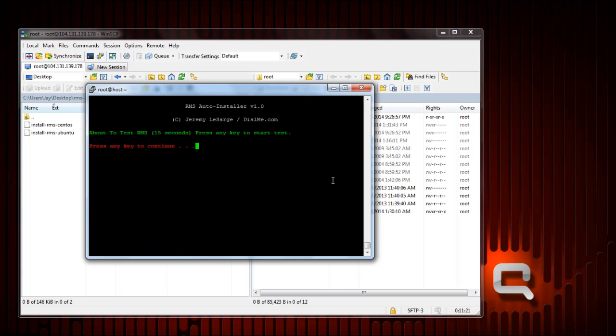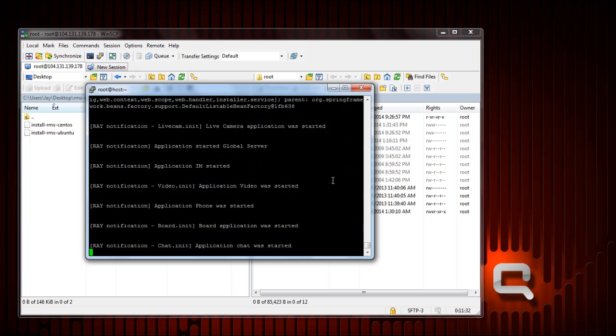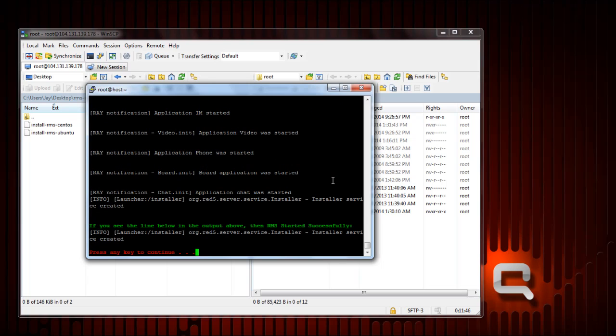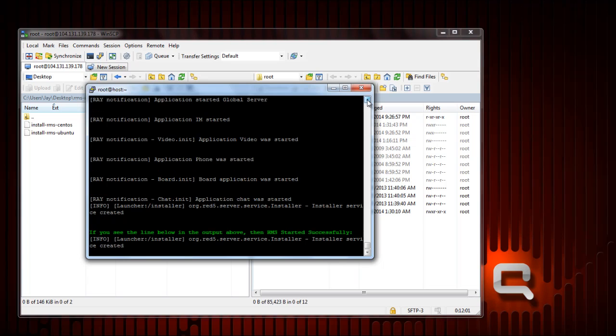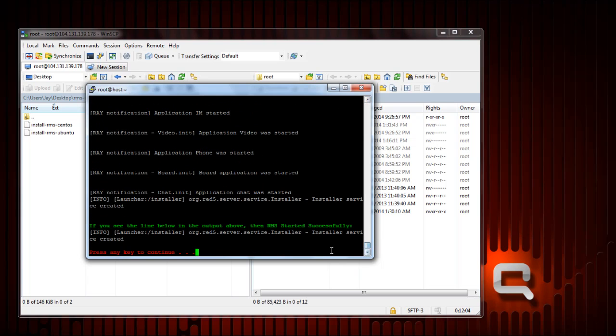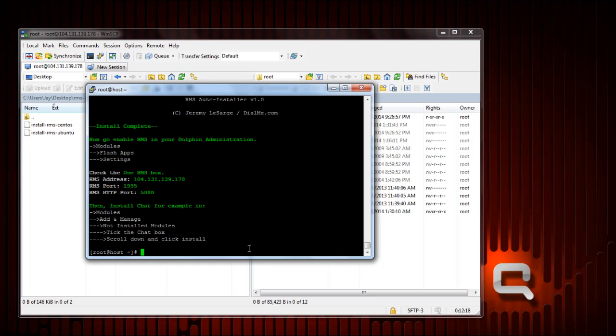Here's the 15 second test I was talking about. You just press any key to continue. This is the output. You should see this line: info launcher installer org 5 somewhere up above. In this case it happens to be right here, but it could show up up here or even up a little bit further. As long as you see that, that means everything started normal and it's all good to go. You just press any key to continue. It's finishing install, starting RMS as a service that I selected, and there you go, it's done.